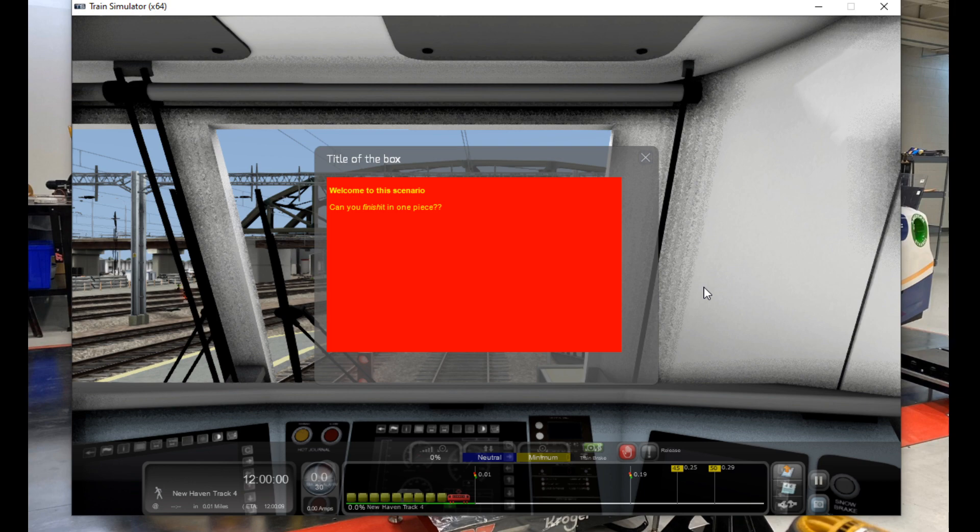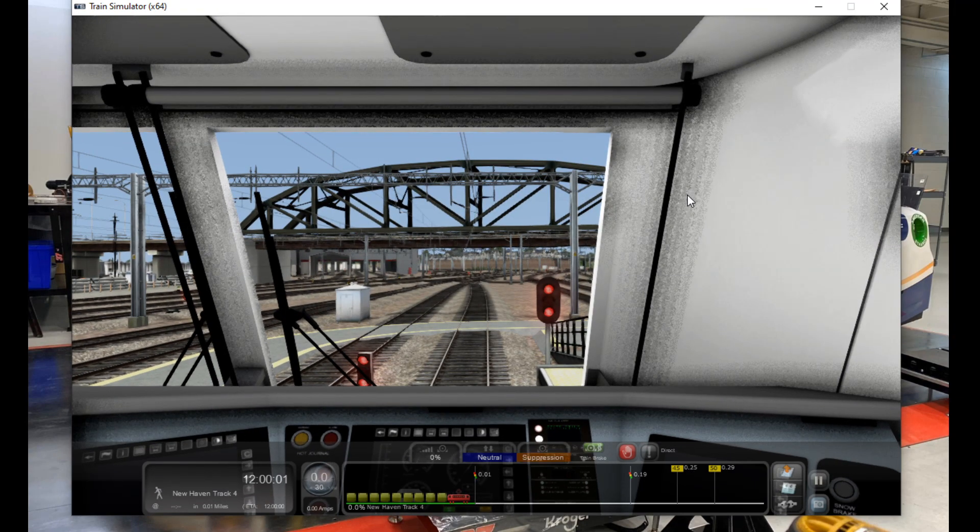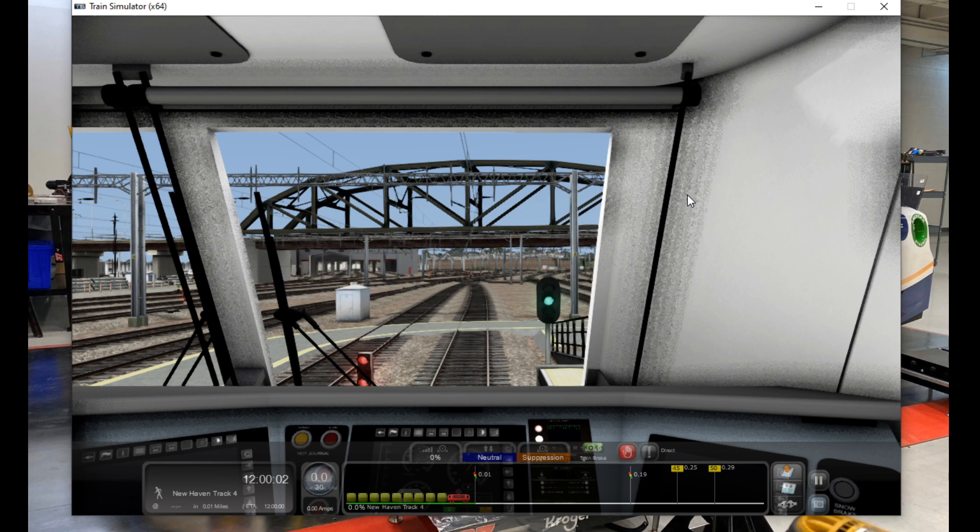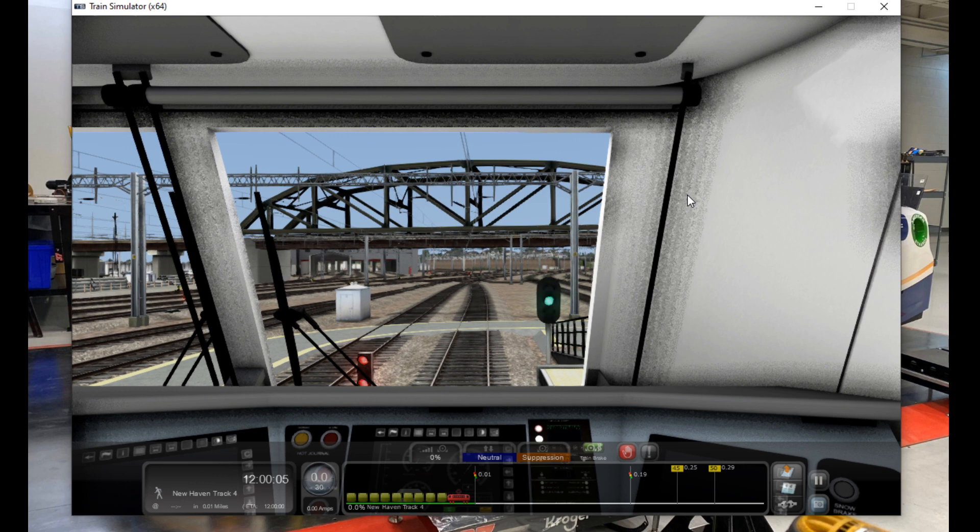And presto! Our popup message is working just fine and the script is working the way it's supposed to. So now that we've covered the foundation of Lua scripting, let's add some more.